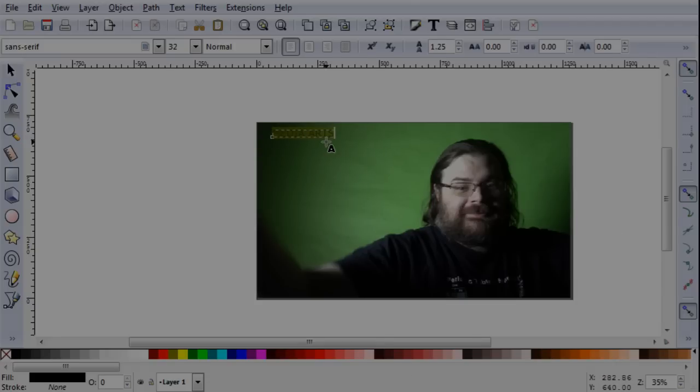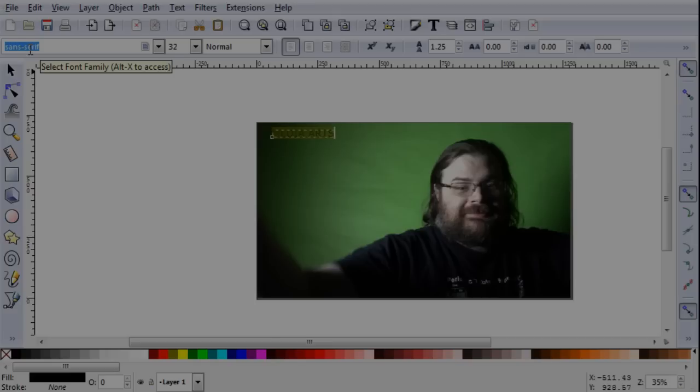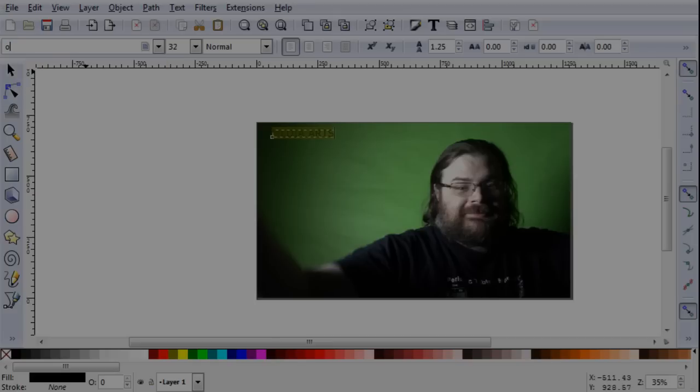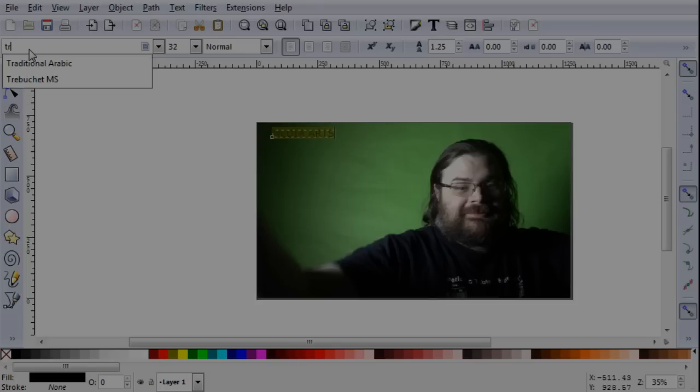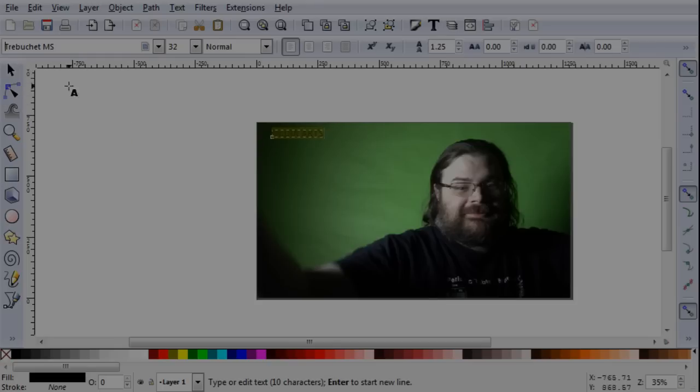If you triple click, you can select everything. I want to change my font. I need a good font. The one I want isn't on this computer, so let's do another one. Trebuchet is a pretty good font. I like Trebuchet. Okay.